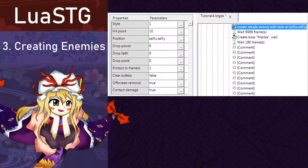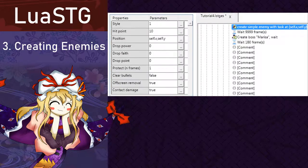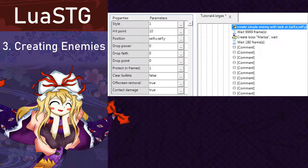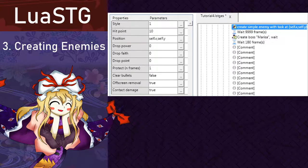Protect, which is how much time it will be invulnerable. Clear bullets, which is if you want all bullets on screen to be deleted once the enemy dies. Off screen removal, which is to tell the game to kill the enemy once it goes too far off out of bounds. And contact damage, which is to enable or disable its collision box.